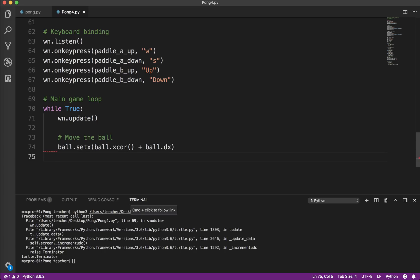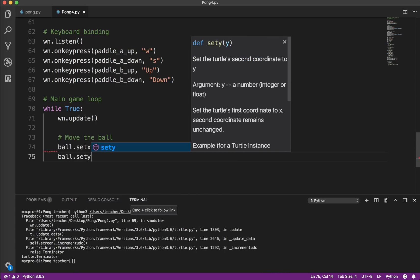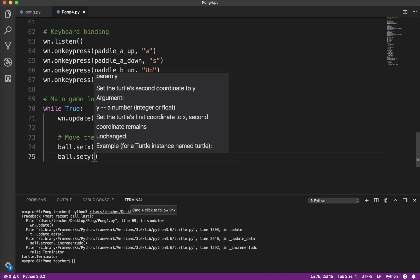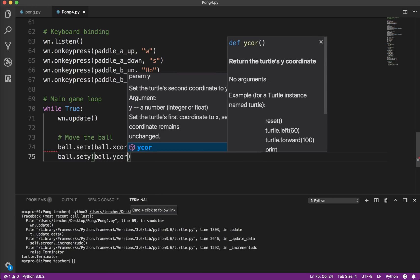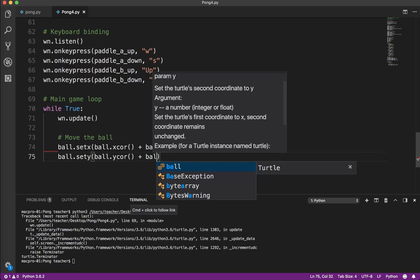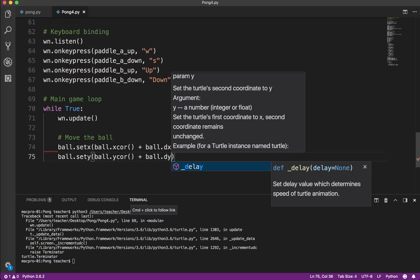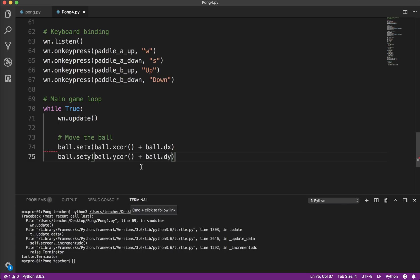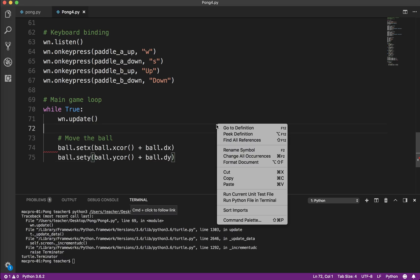Then I'm going to say ball.setY. And basically the same thing. I could have copied and pasted, but I should have done. And ball.dy. So I'm going to save that, and I'm going to test it and see what happens.